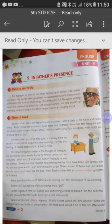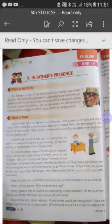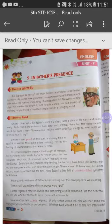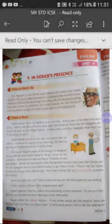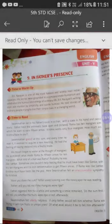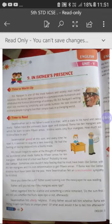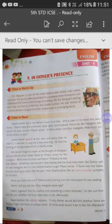His mouth began to water at the thought of mangoes. He wondered what made Rama fix 15 annas for 10 mangoes. What kind of man was Rama? As soon as Swaminathan thought of mangoes, his mouth watered because he liked mangoes a lot. He also wondered why Rama fixed 15 annas for 10 mangoes — that price seemed very high.